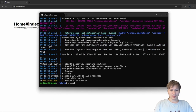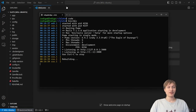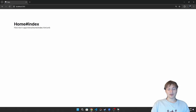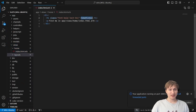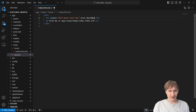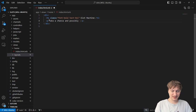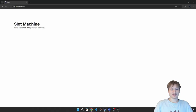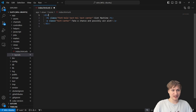I'll open the app in VS Code by running 'code .' in the terminal, and make sure the server is started so we can see changes to the home page. Then I go to app/views/home/index and change the page name to 'Slot Machine'. I'll add some text like 'Take a chance' and try to center it using text-center and a flex layout.